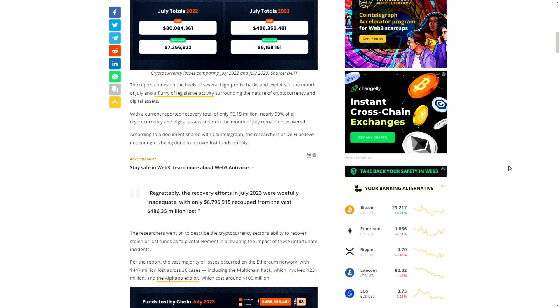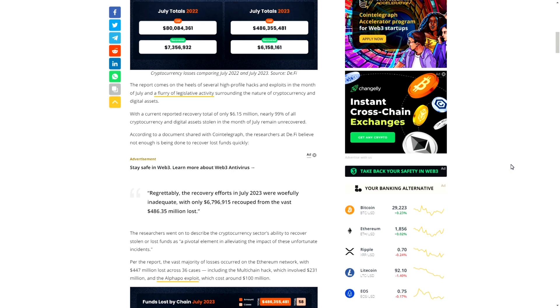This video is not to give hopium, but rather to give you some type of faith and belief that blockchain technology is here to stay. That's the reason why this channel was set up—because we do believe in crypto. Let's get back to the article. The report comes out on the heels of several high-profile hacks and exploits in the month of July.